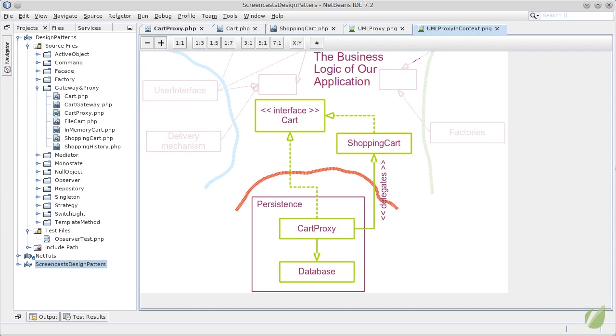However, every time a shopping cart needs to be retrieved from an external source like a persistence in this schema, the cart proxy, being outside the borders of our design, will communicate with the database and delegate the call to a newly created shopping cart object. In this diagram, you can very clearly see how the dependencies were inverted and all are pointing towards our business logic.